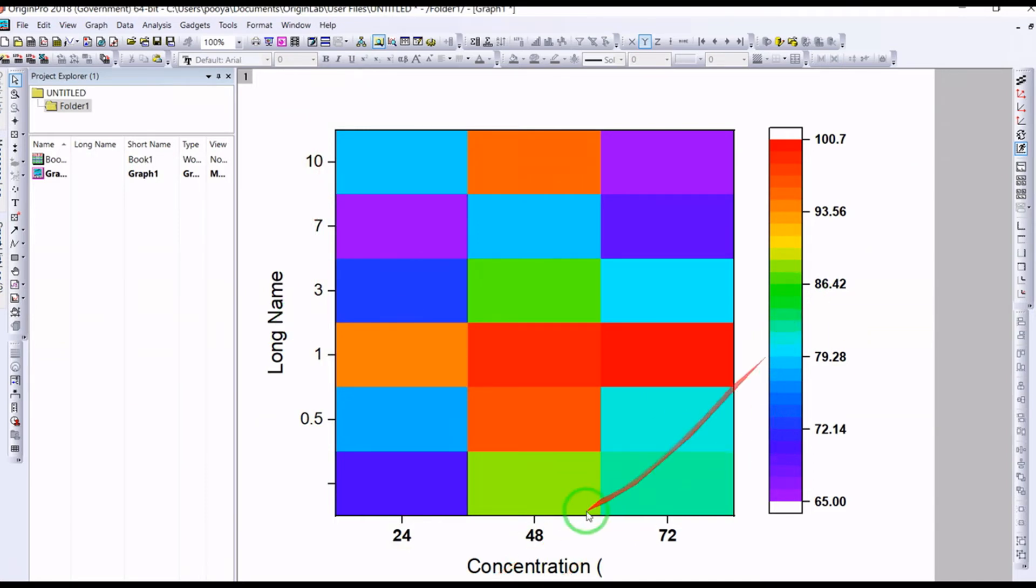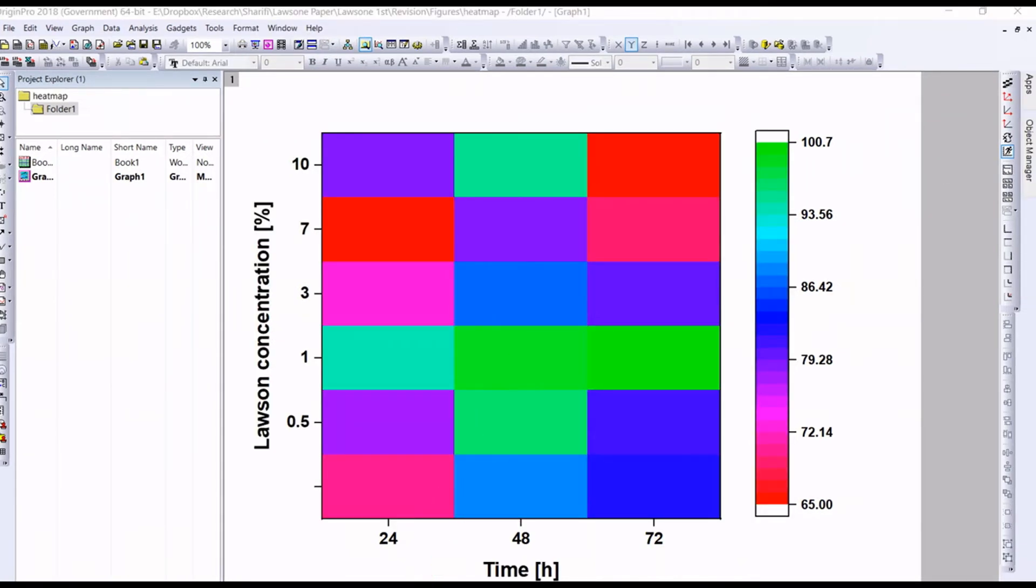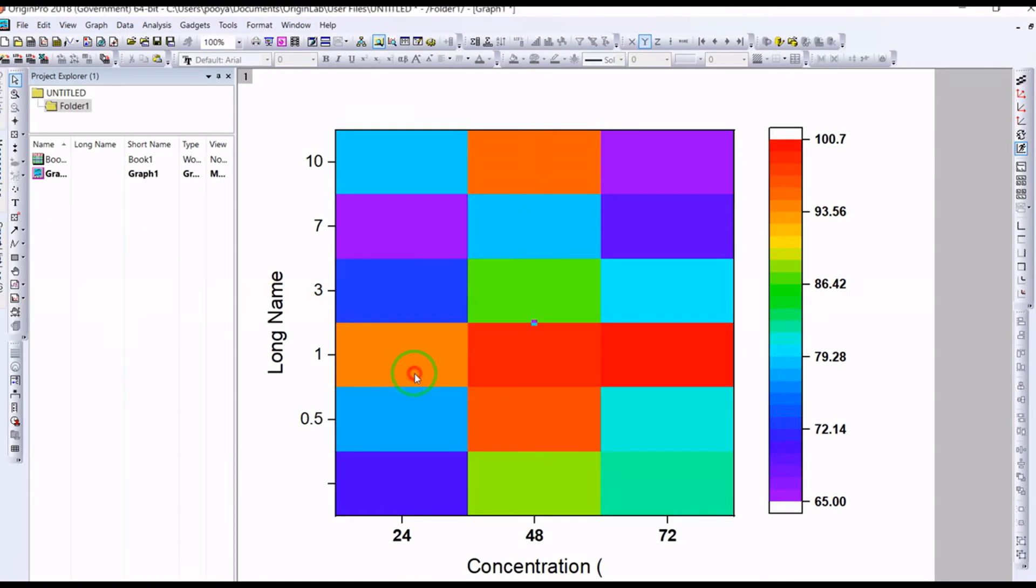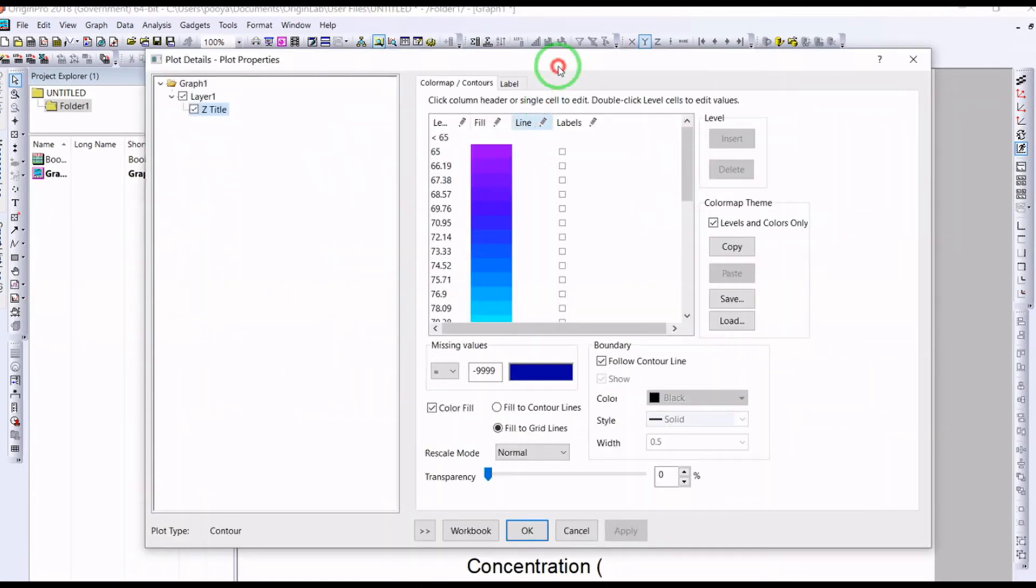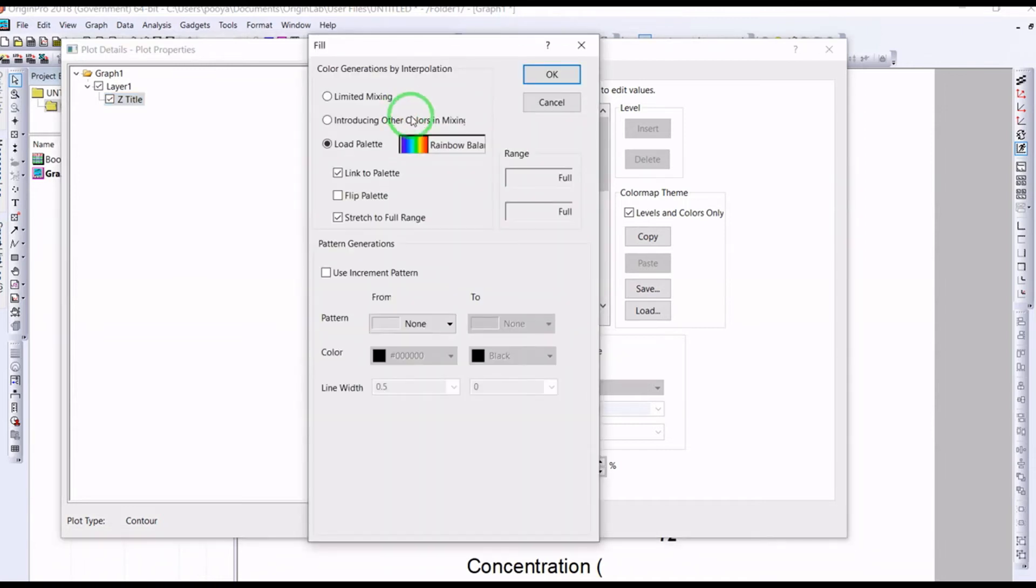For the color, you can change by double clicking on the graph. For instance, in this case, this is for the cell survivability, and you can change the color.